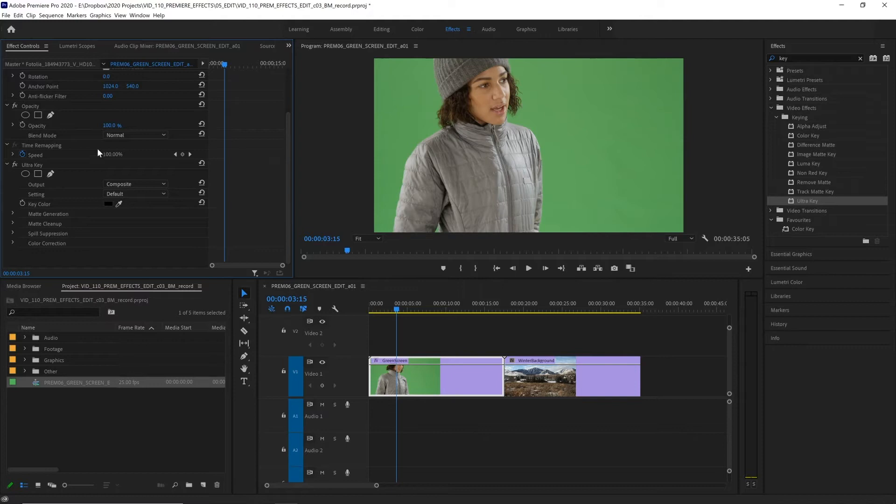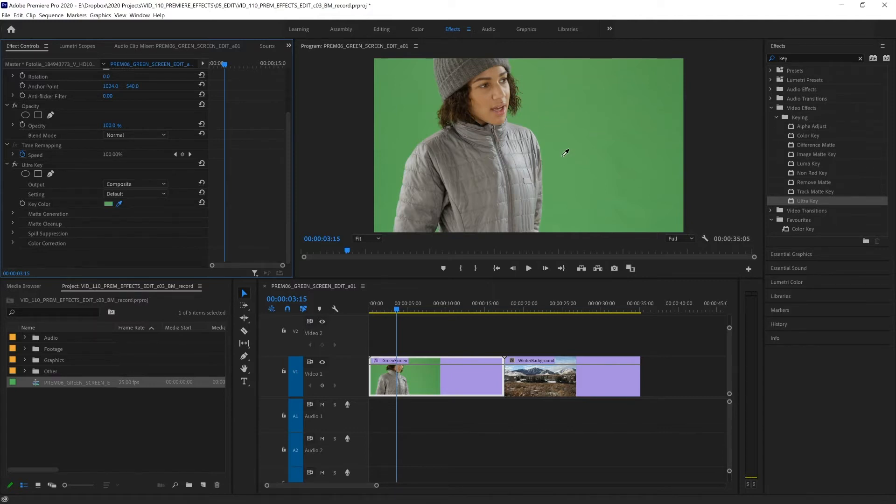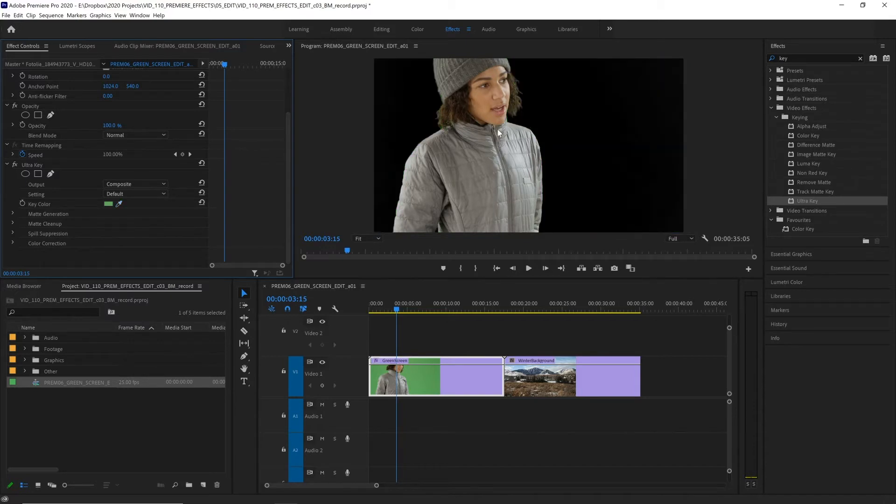So let's begin. The first thing we need to do is choose our color key and we've got an eyedropper here so let's select that and we want to eyedrop an area of green around our subject. This green screen is pretty evenly lit so it shouldn't matter too much. Let's just select here and instantly it is gone and removed it. Easy but it's not perfect.